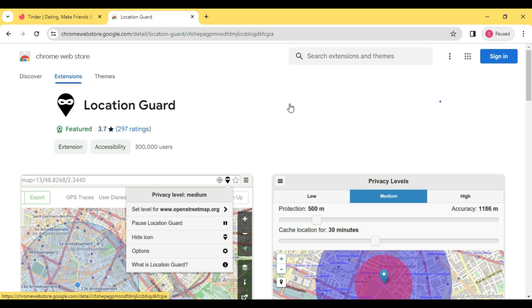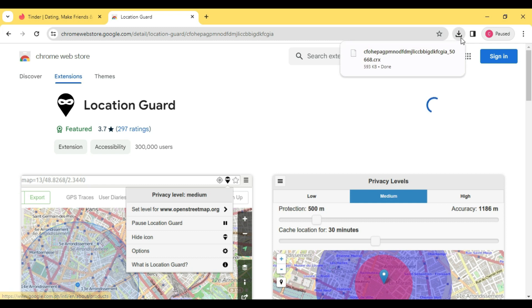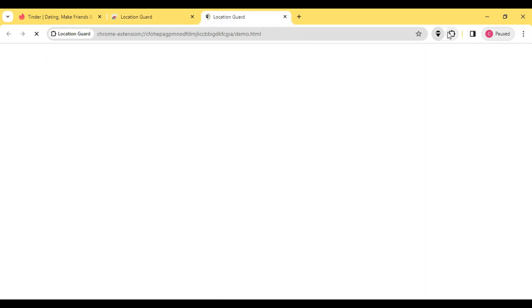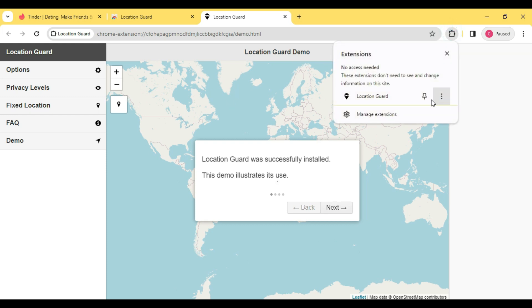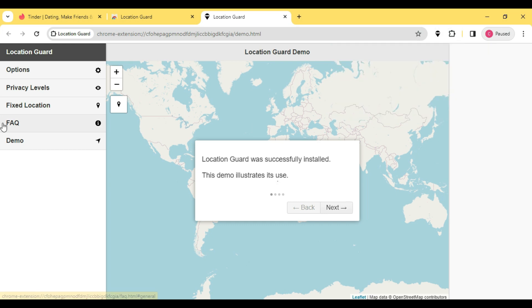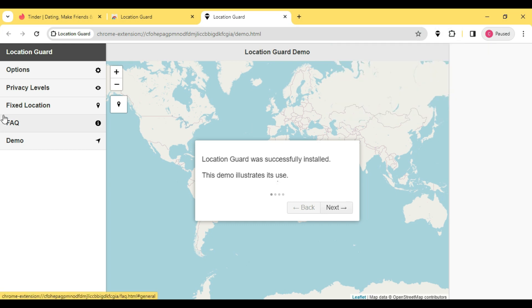After it has installed the extension, just go to the extensions button right here, click here, and you have to pin this extension. So now that I pinned the Location Guard it's right here already. Then go to Options.